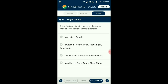Question number 51. Select the correct match based on the type of aestivation of corolla. Aestivation is the mode of arrangement of sepals or petals in a floral bud. There are four main types: valvate, twisted (China rose, ladyfinger, cotton), imbricate (cassia and gulmohar), and vexillary (pea and bean). So the answer is option C: imbricate — example cassia and gulmohar.